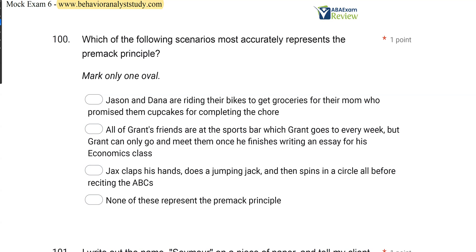Which of the following scenarios most accurately represents the Premack Principle? This question is essentially just a definition question. As long as you know what the Premack Principle is, you can simply answer it. The Premack Principle says the opportunity to engage in a response that often occurs is used as reinforcement for engaging in a response that doesn't occur that often — in other words, grandma's law. If you eat your vegetables, you get to eat ice cream. We're looking for the scenario that accurately represents that principle.